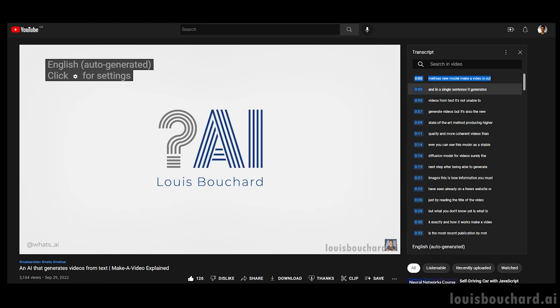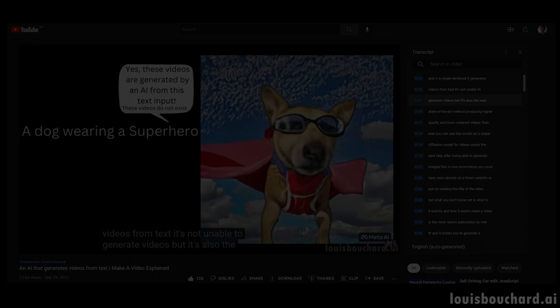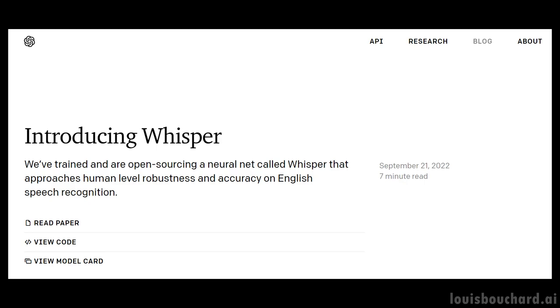Well, OpenAI just released an open-sourced and pretty powerful AI model just for that: Whisper. It even understands stuff I can't even comprehend, not being a native English speaker.